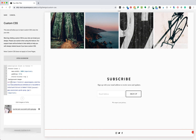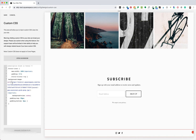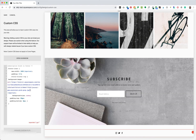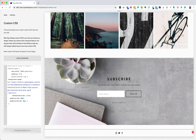One thing that I'm noticing here is that when I pasted in my code, these single quotes are not the single quotes that I need for custom CSS — these are slanted. So I will delete these and replace them with straight single quotes so that I can now see my background image.